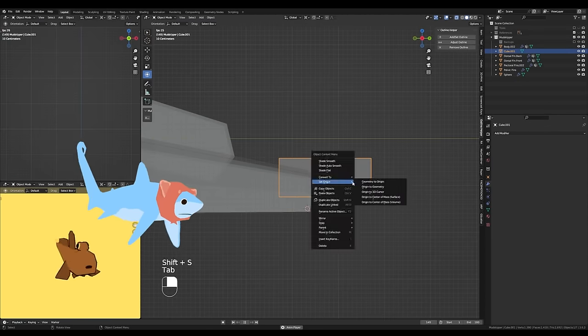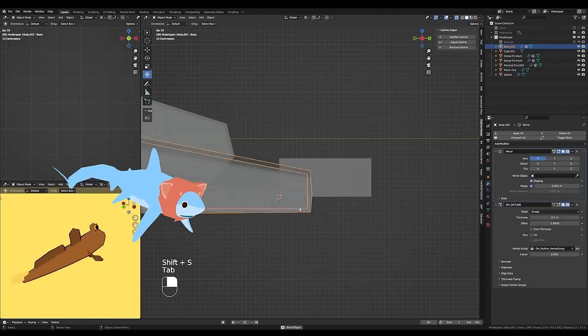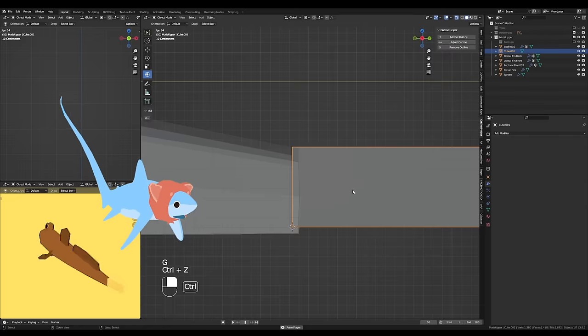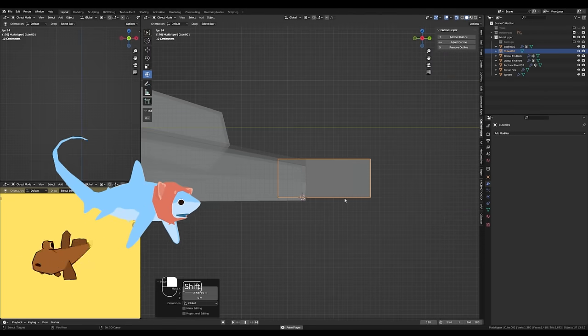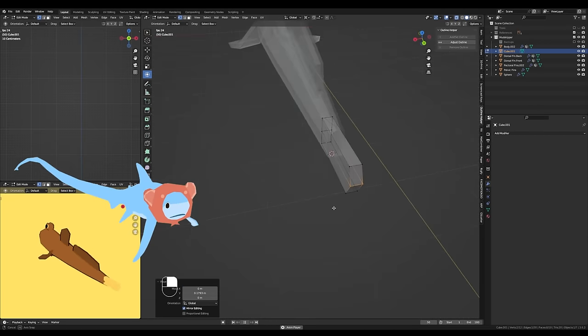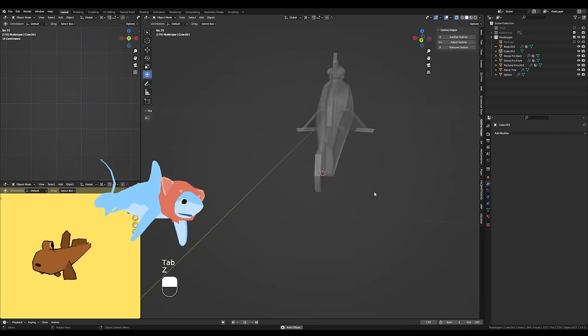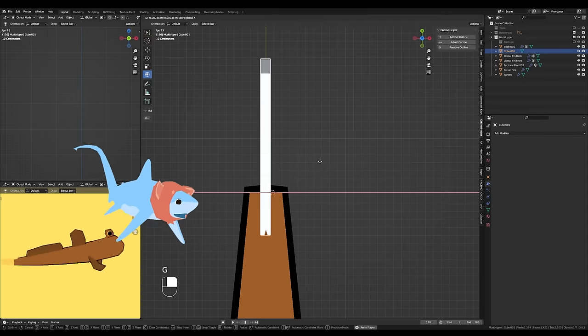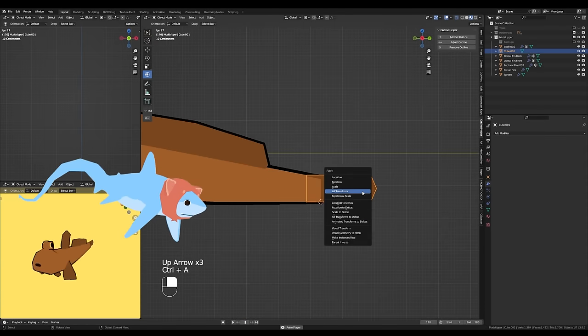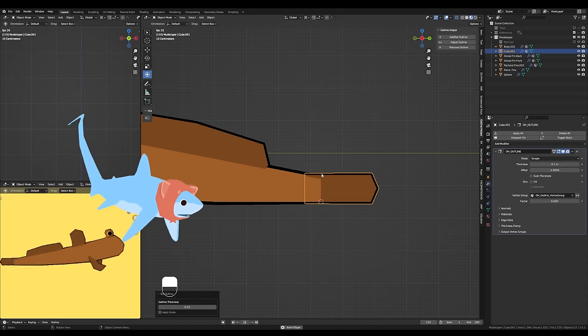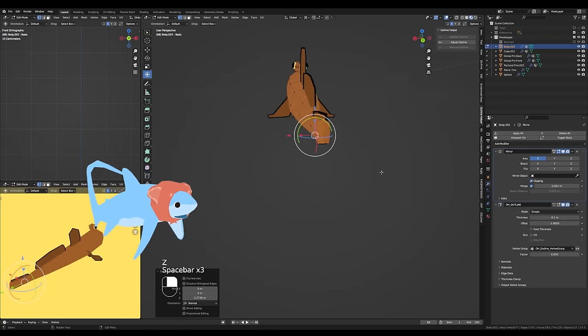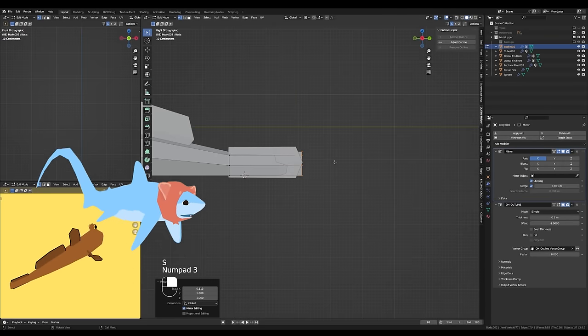So the last part of really making the main model here was just working on the two dorsal fins. They have two lovely dorsal fins along their back, and then, as you can see what I'm making right now, the tail fin or caudal fin.